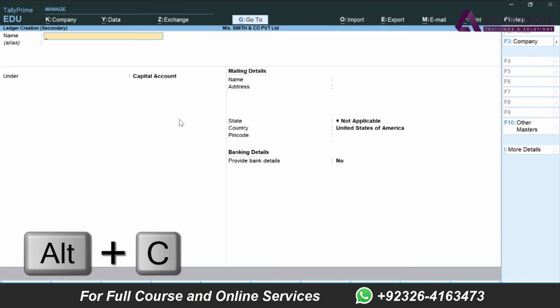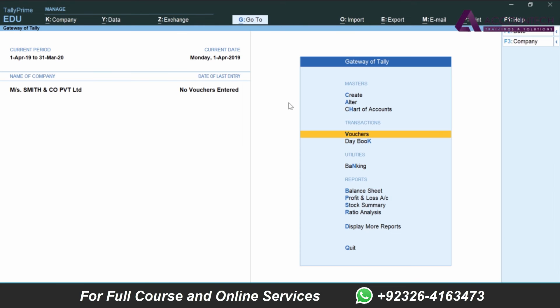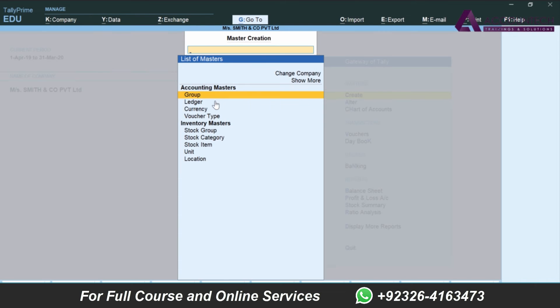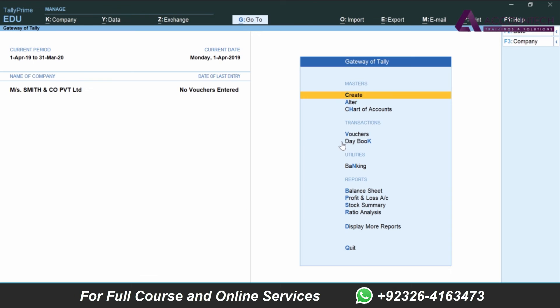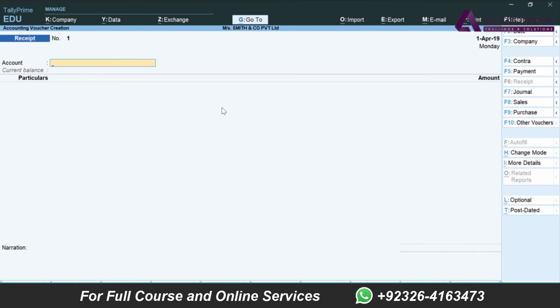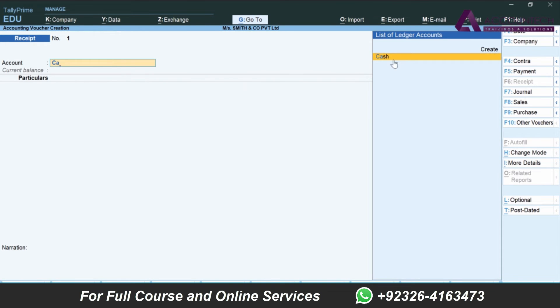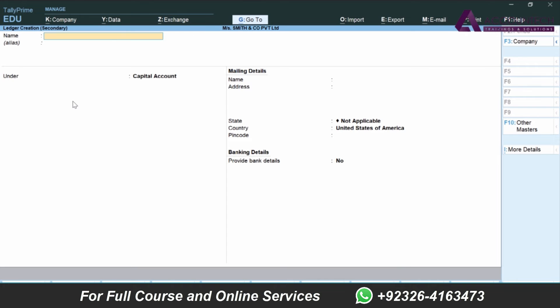Alt+C is the shortcut, and it says ledger creation secondary. Secondary means you didn't go in the primary option. I'll press multiple escapes to come to the main screen. If I go from the main menu, from create to ledger and then start creating, it will be the primary option. But since I was in voucher already, I have received cash and now I realized I need to create this immediately from the shortcut. So this is the secondary method. That's why it's showing secondary.